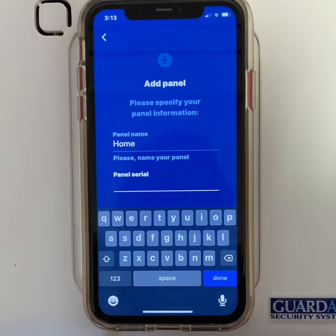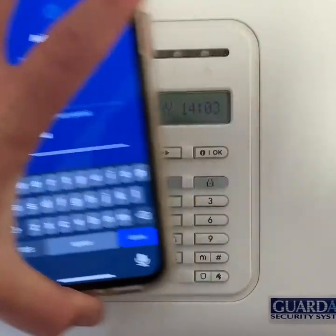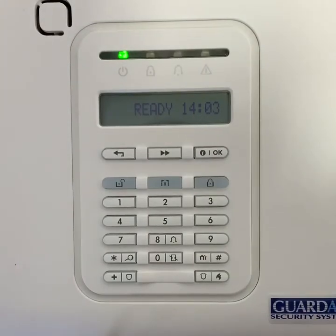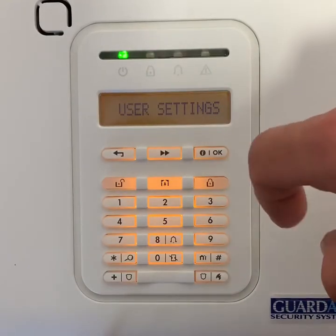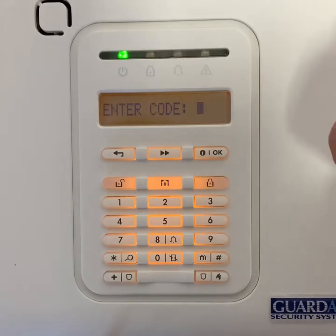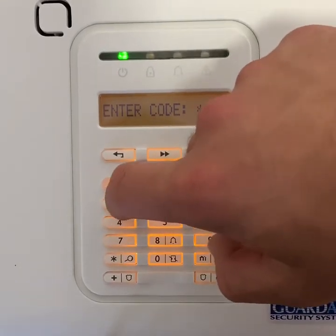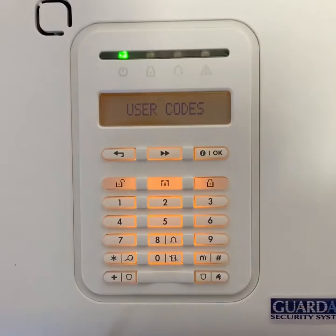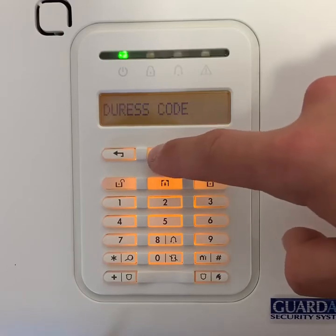You then need to type in your panel's serial number. Put your phone to the side and go to your alarm system. Use the scroll arrow in the middle to scroll to user settings. Then type in your 4-digit master code.